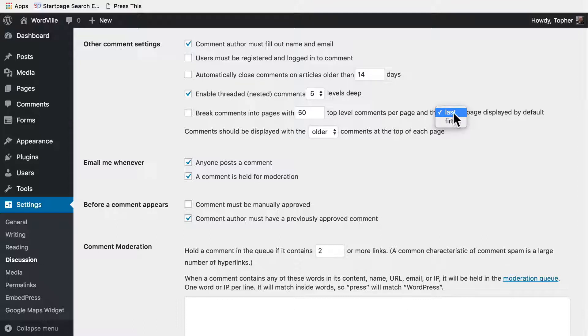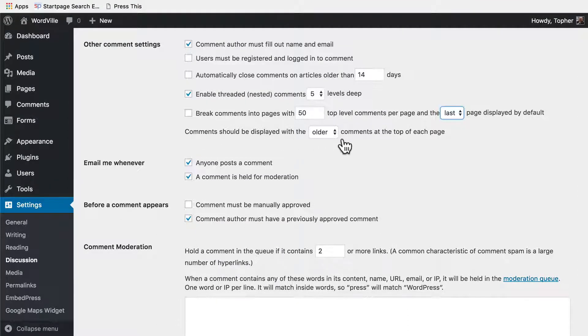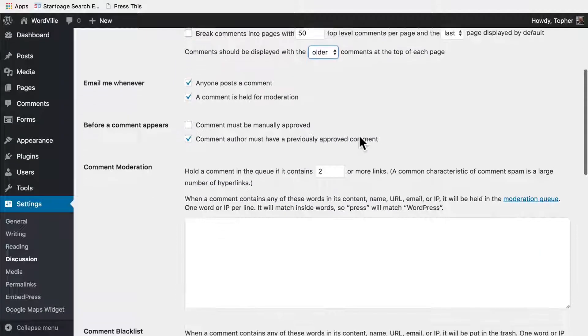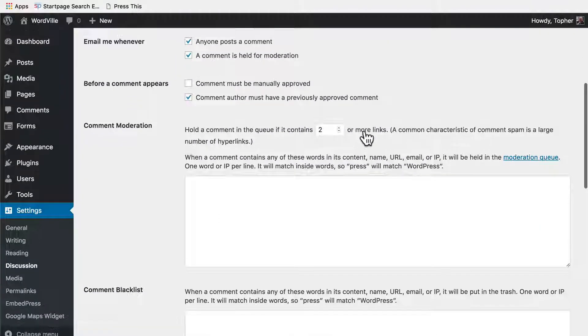Also, comments should be displayed with the older comments at the top of each page. That helps keep it chronological and in order, but you can obviously switch that. You can get email alerts related to comments.